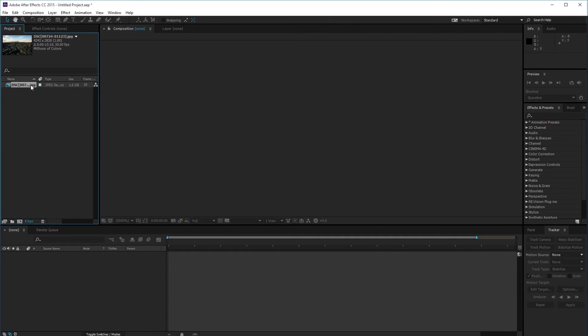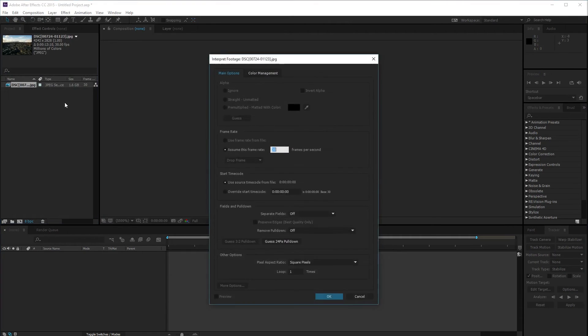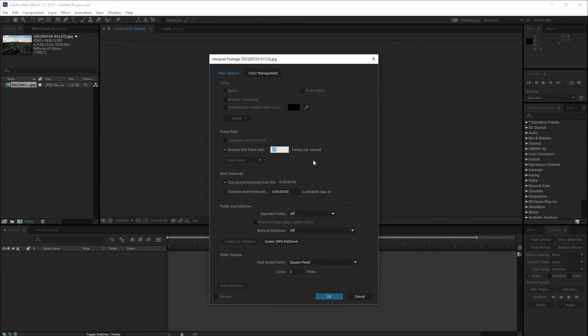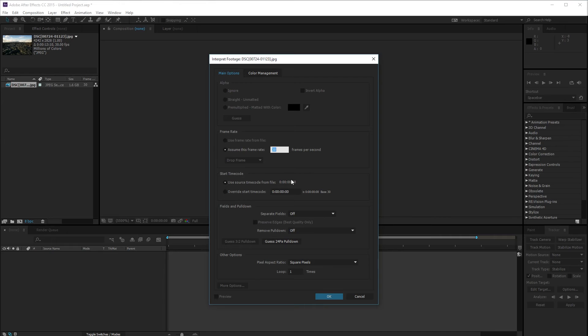I'm going to change the frame rate. I pressed Alt Ctrl G. I'm going to change the frame rate to 24 because that's standard for film.